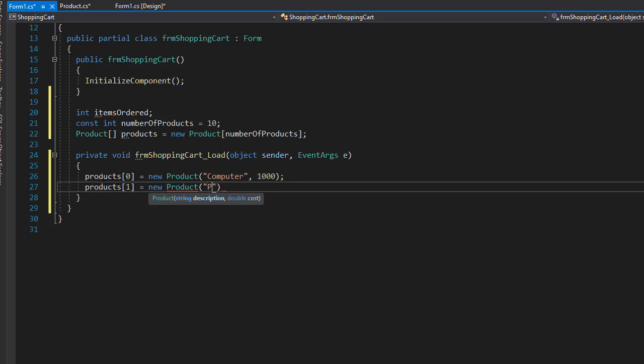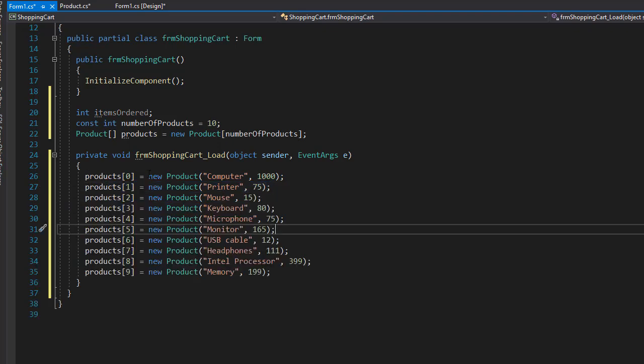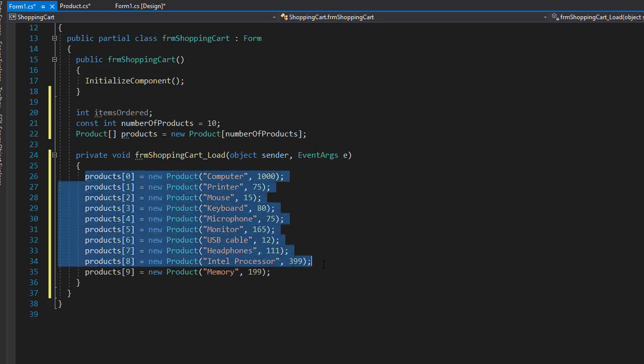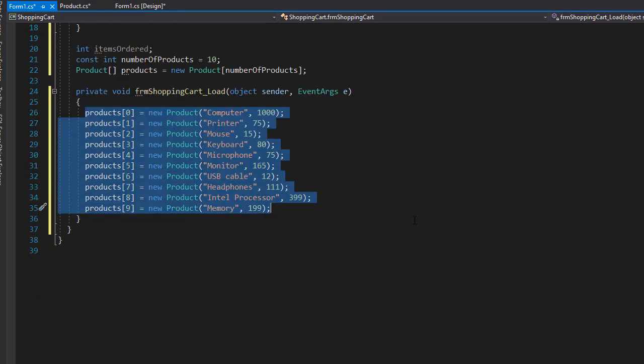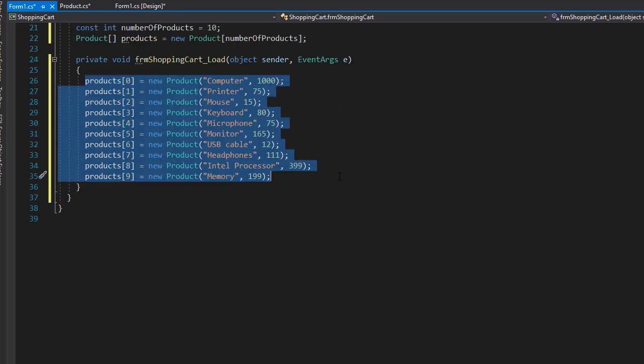And I'm going to add eight more products to make it ten together. So here are my ten products that we are going to be selling in this application, and they all are created on our load event.